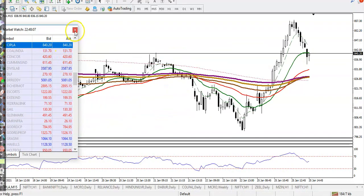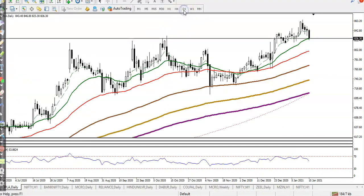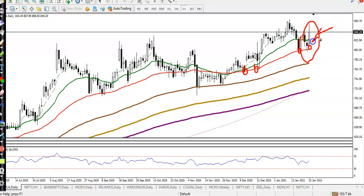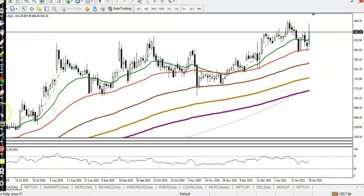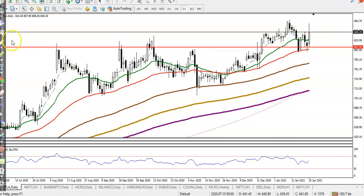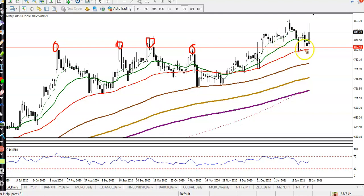Next is Cipla. On the daily chart, Cipla is forming a double bottom and bouncing off the 50 moving average. This candlestick pattern is called a one white soldier. We are looking for a buy. Price pulled back near the supporting line — this supporting line connects the most relevant pivot points here, here, and here. It is now acting as support, and we expect price will continue toward the upside.